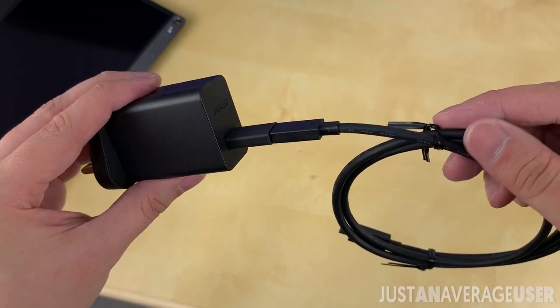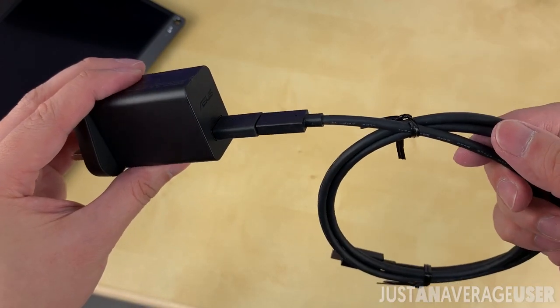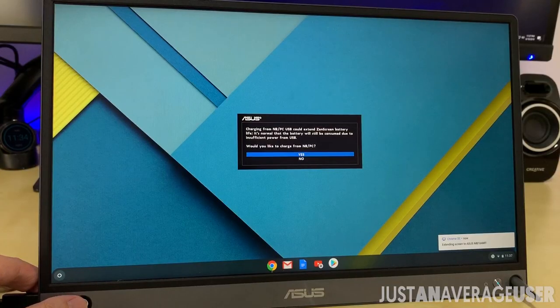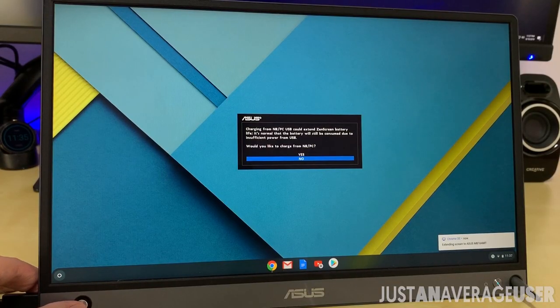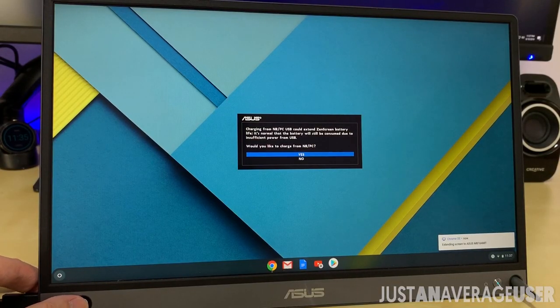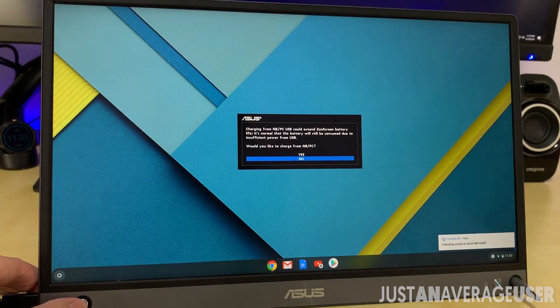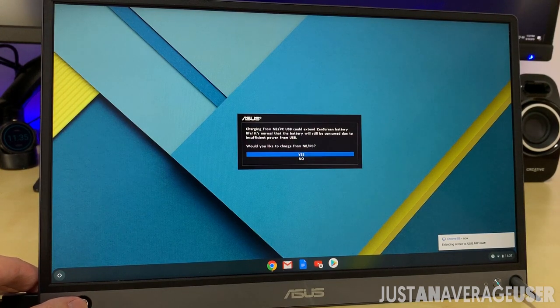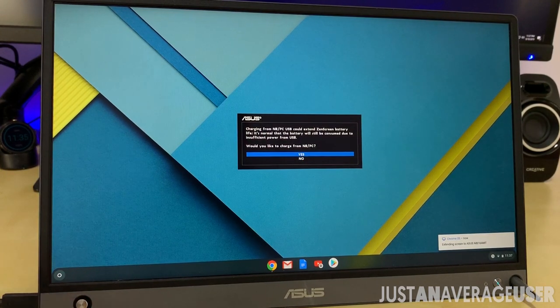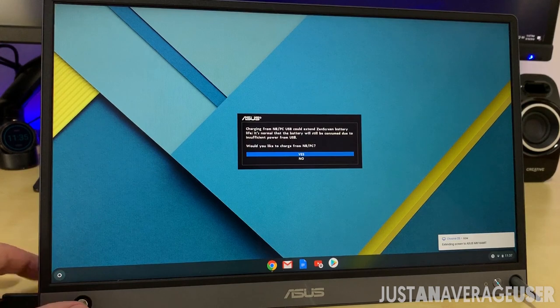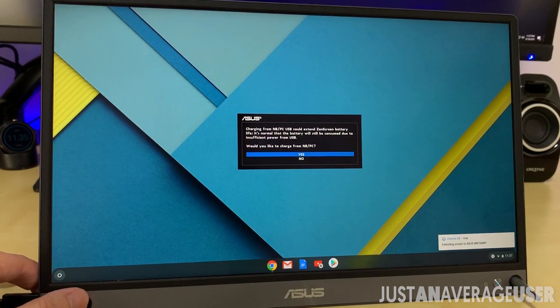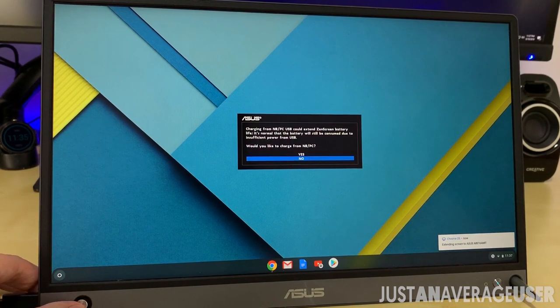You can either charge the monitor with the charging brick, or directly from the laptop through the USB port. Charging using the USB port will be very slow, and might lose power slowly if the USB port output is too low.